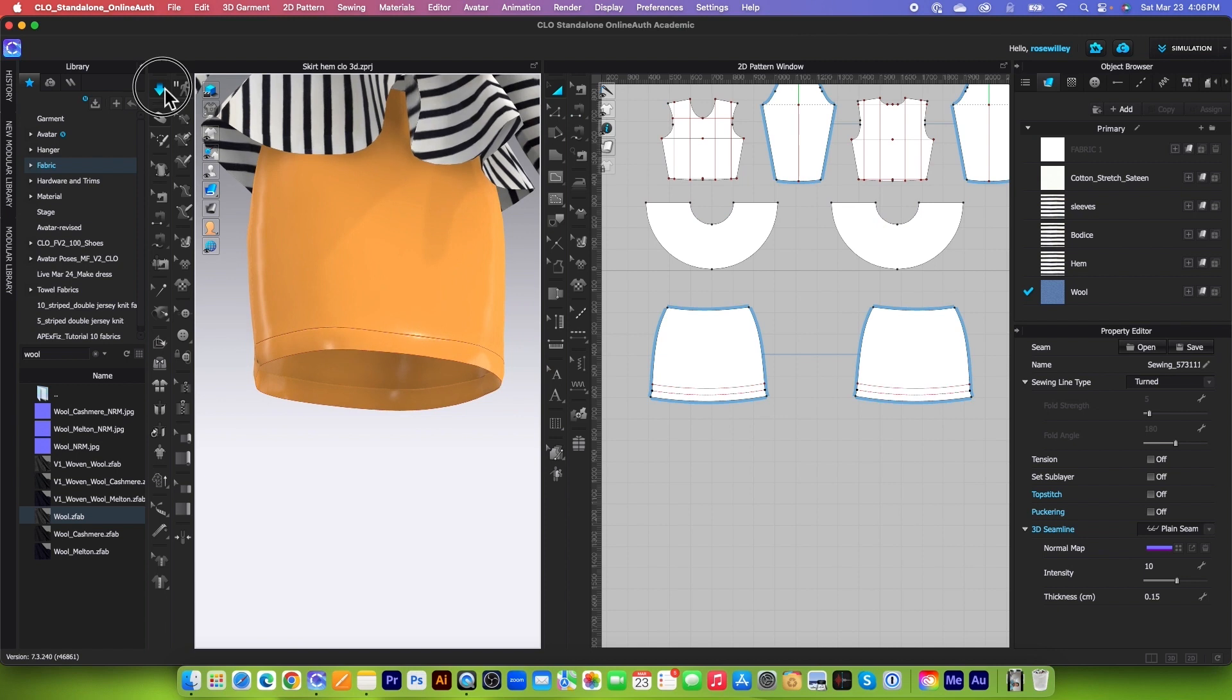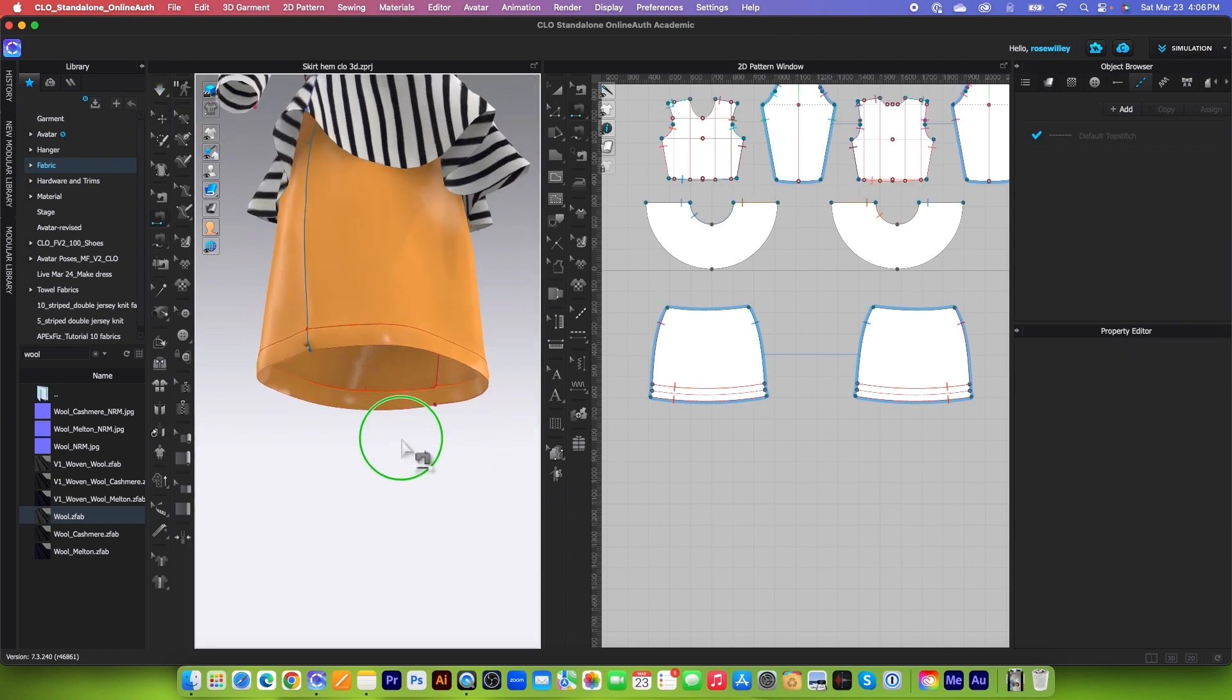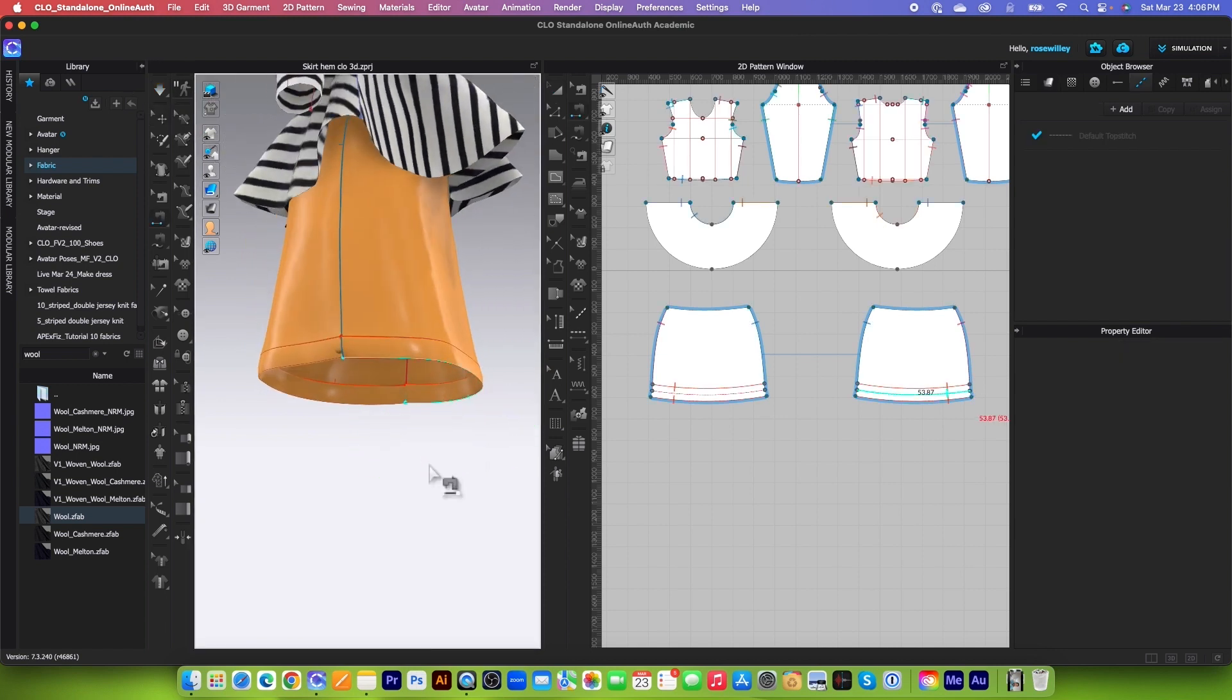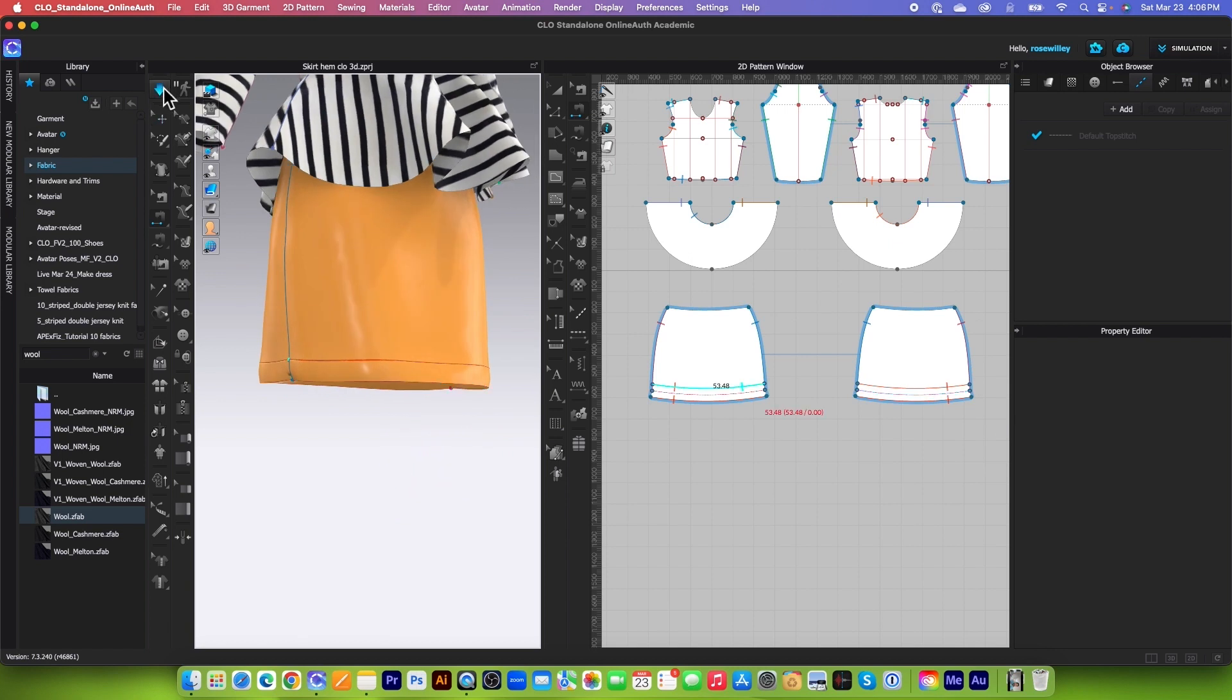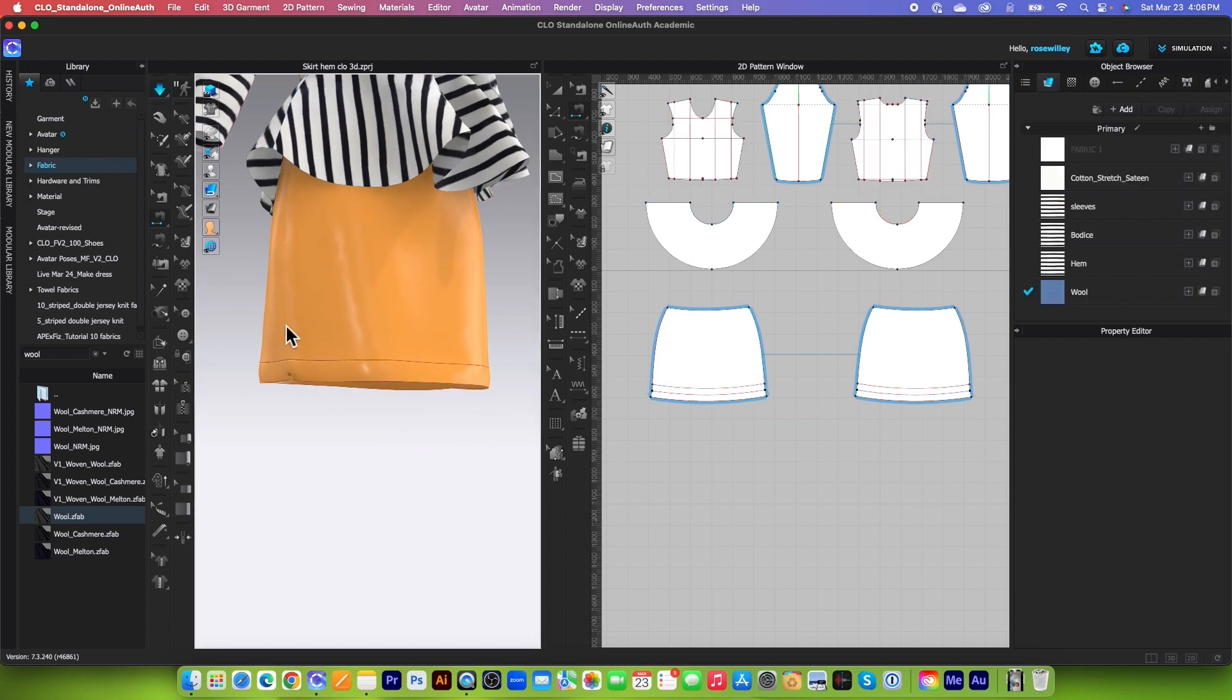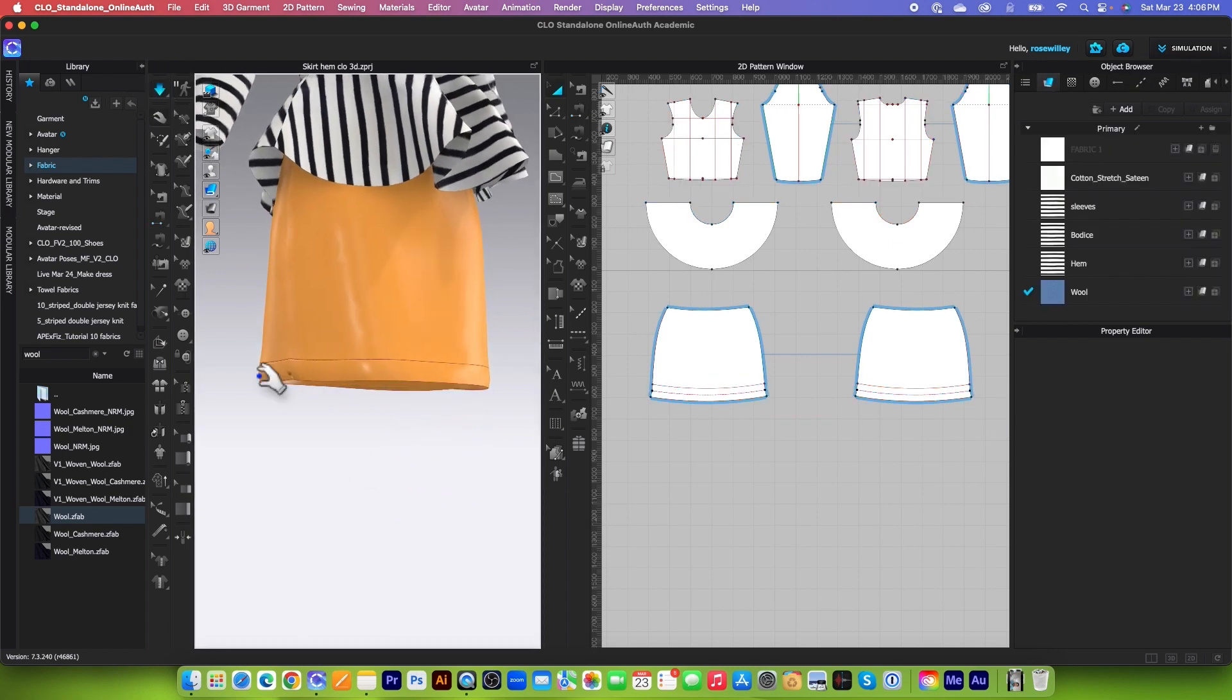Now the pattern is sewn. However, we also need to sew right here, but we're going to sew that in a second. I'm going to turn on the simulation. Okay, let it simulate, and then I'm going to come back over here.